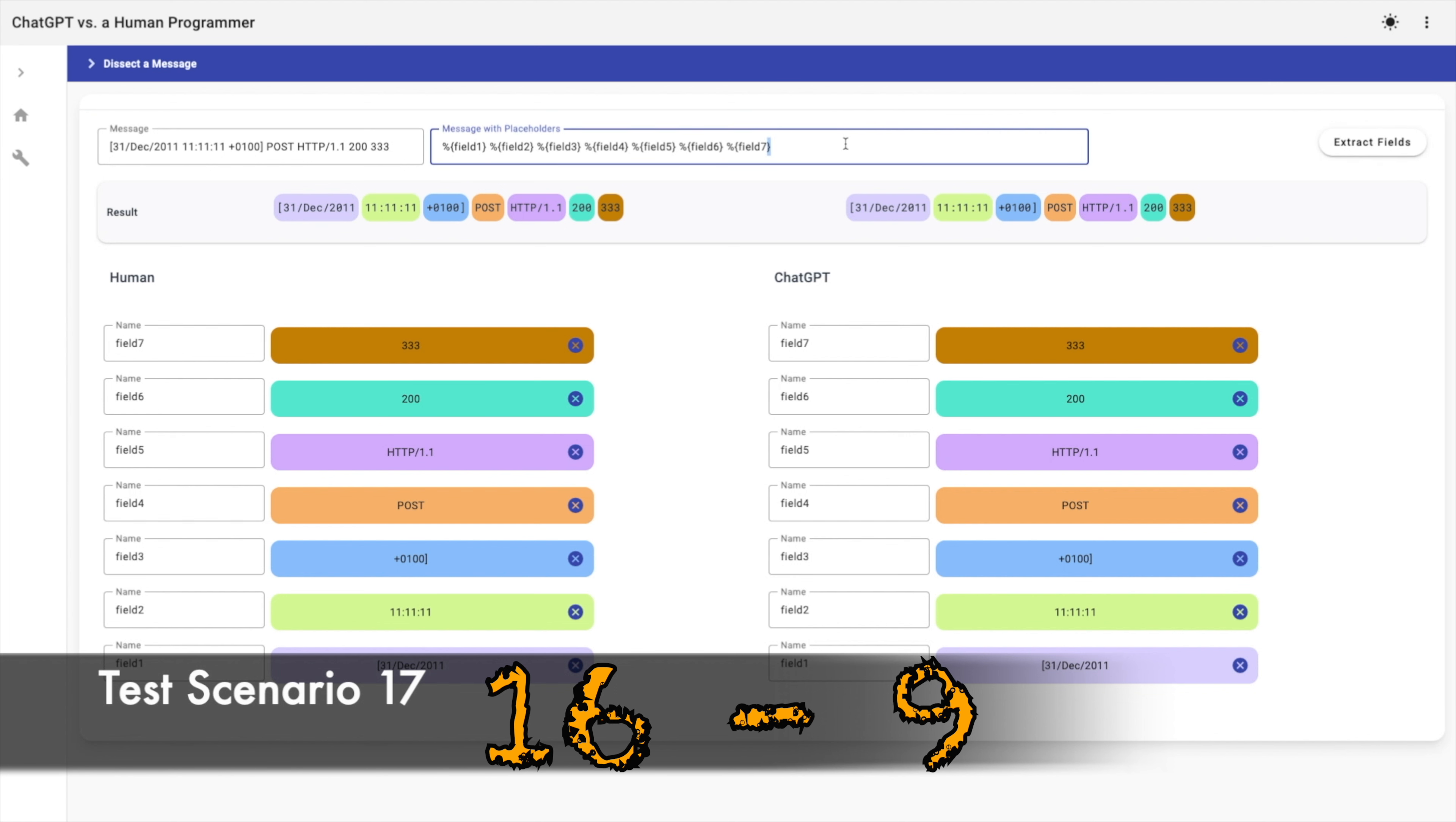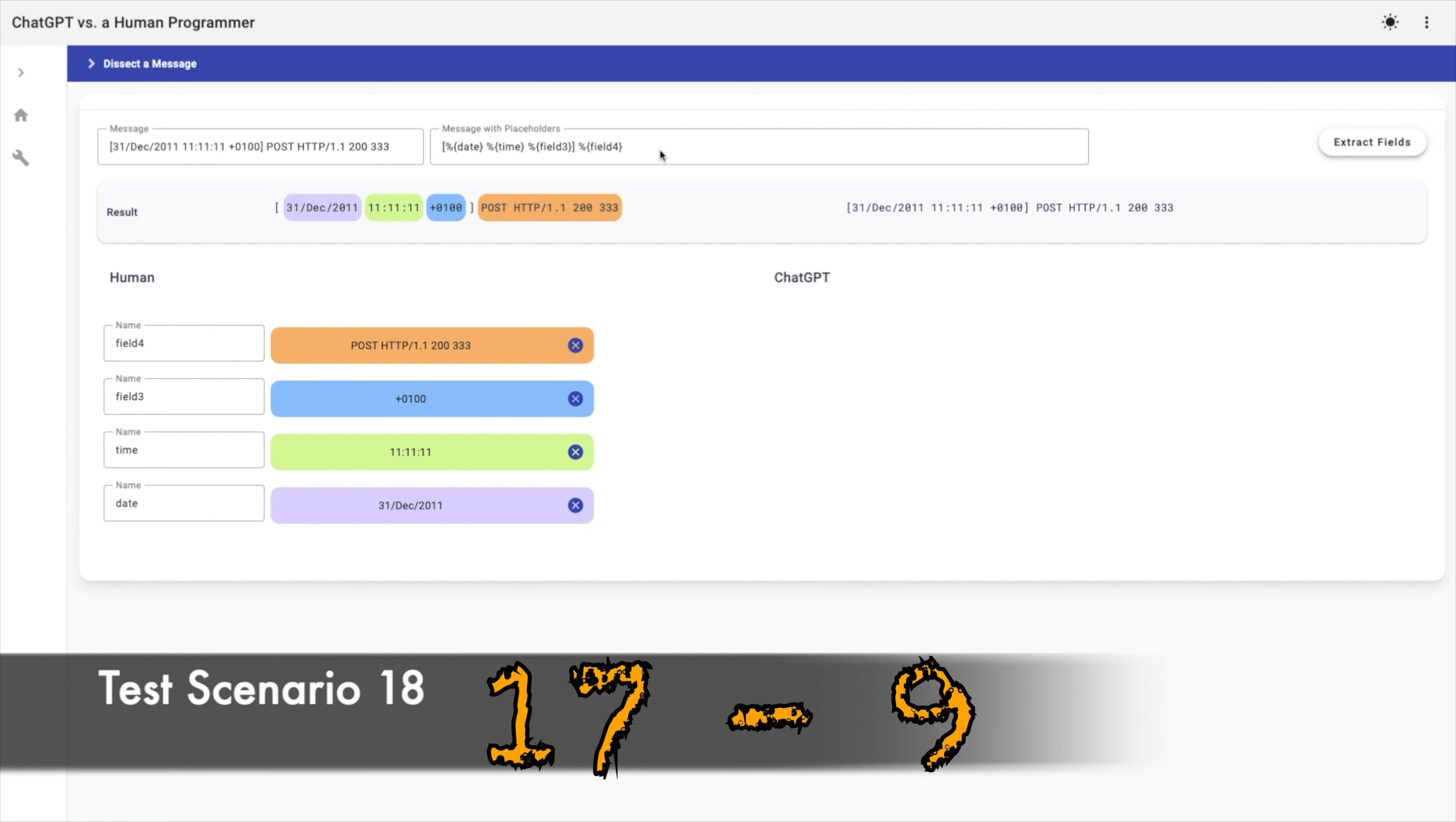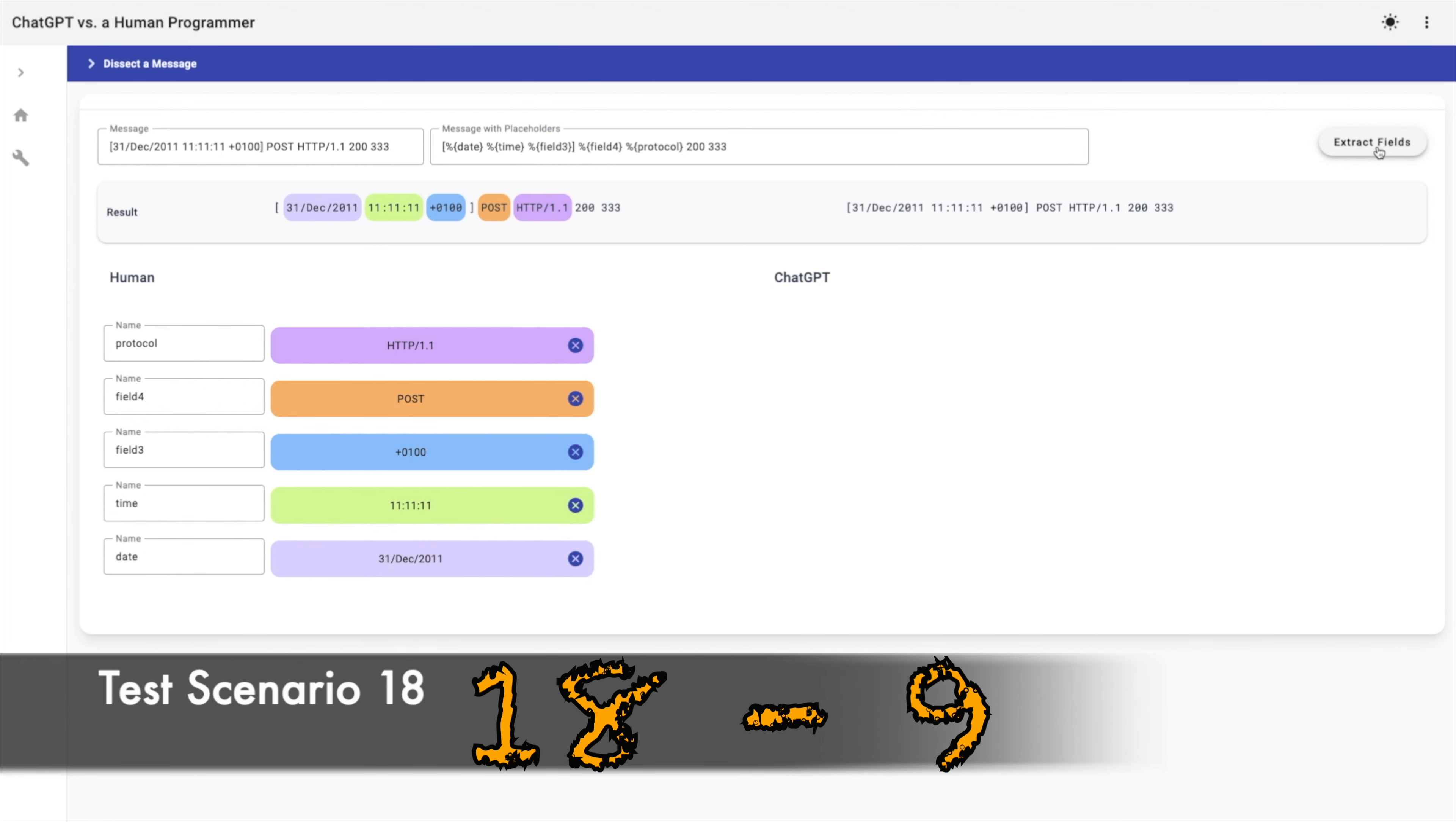Let's use bracket as first delimiter. Then space as second delimiter in order to extract date. Then space again in order to extract time. Then field three, then space, then field four. Okay, AI failed again. And I want to ignore two hundred and three three three. Let's try it. Okay, ChatGPT failed. The human method succeeded.